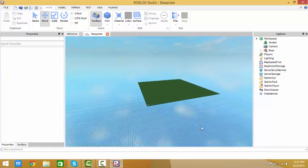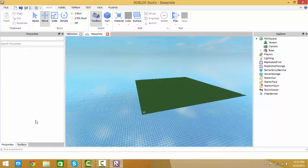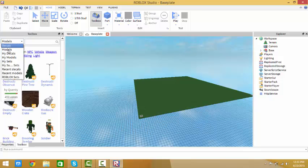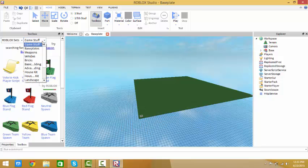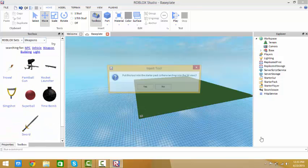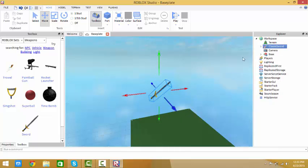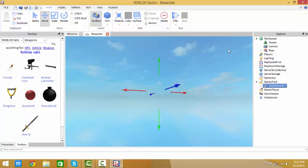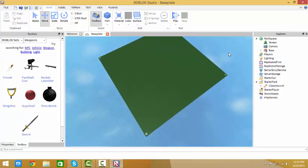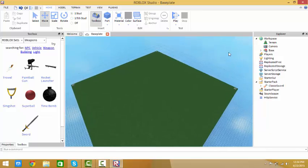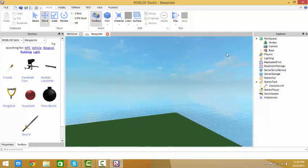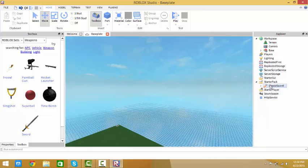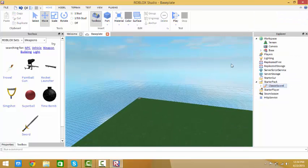Since it's going to be a sword fighting game, go to toolbox, Roblox sets game stuff. Go to weapons, sword. Click yes. Put it in starter pack. Now we have that done.